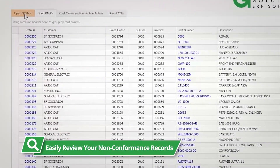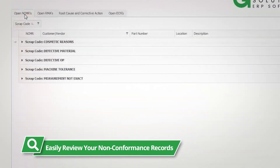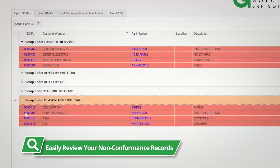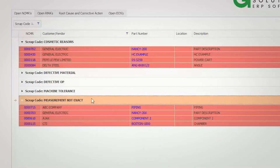You can easily review your non-conformance records to see what is open and what parts need to be dispositioned. You can drill into the NCMR from here to take action.